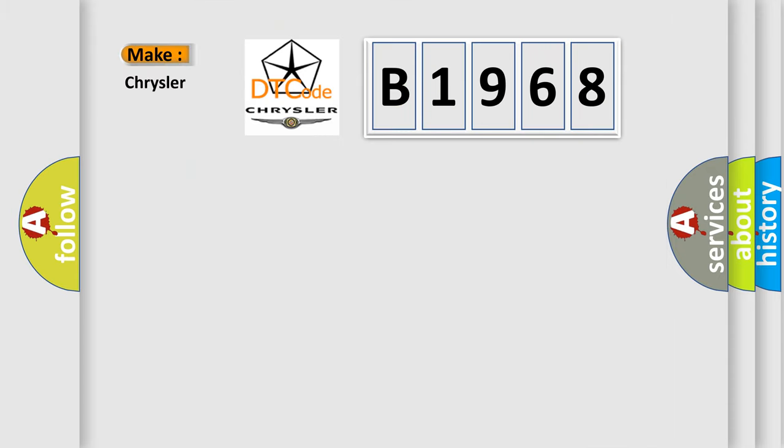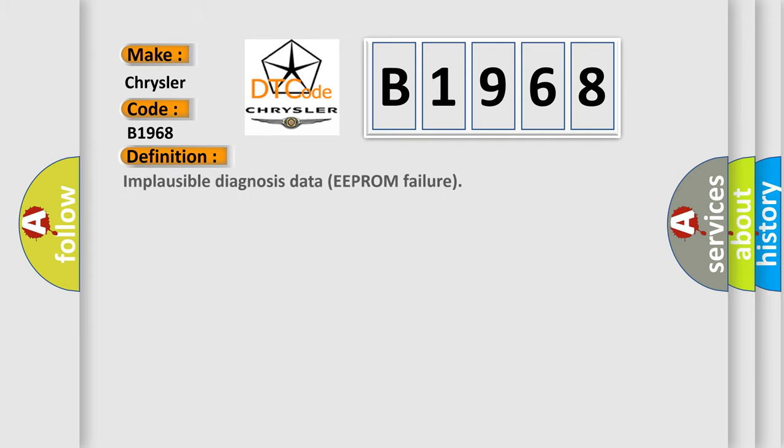So, what does the diagnostic trouble code B1968 interpret specifically for Chrysler car manufacturers? The basic definition is Implausible diagnosis data EEPROM failure.